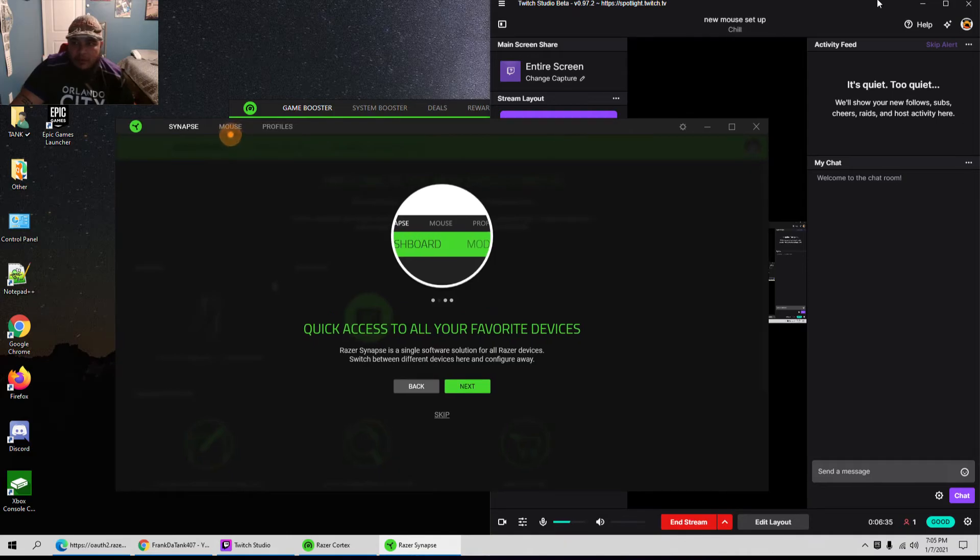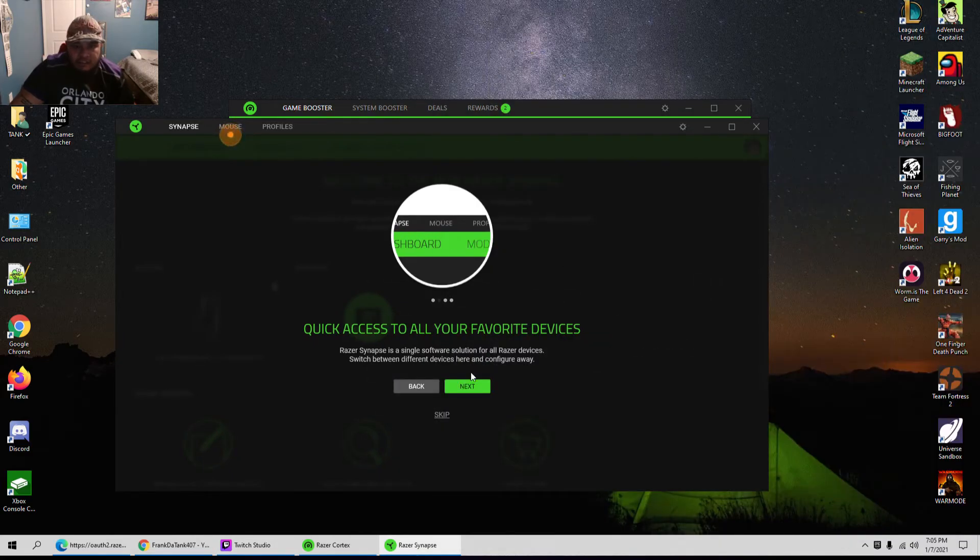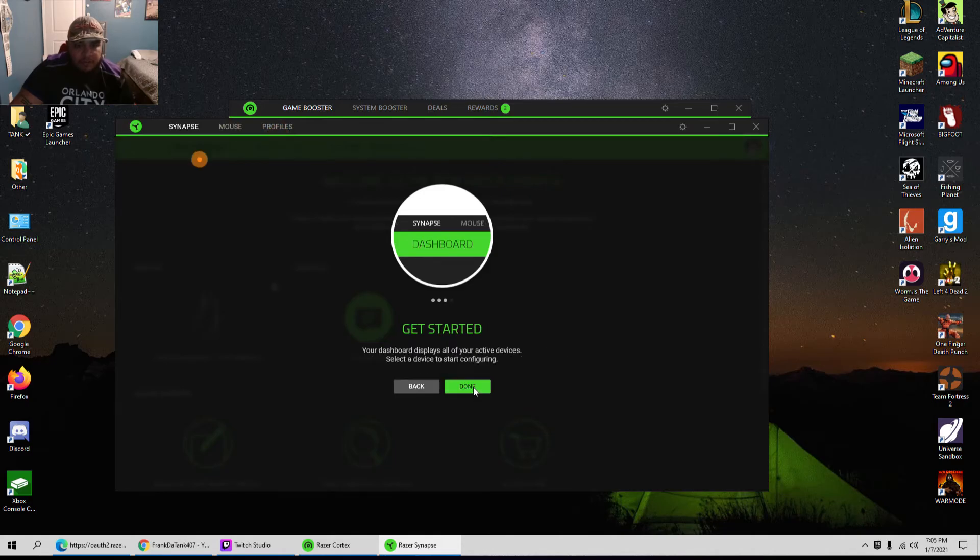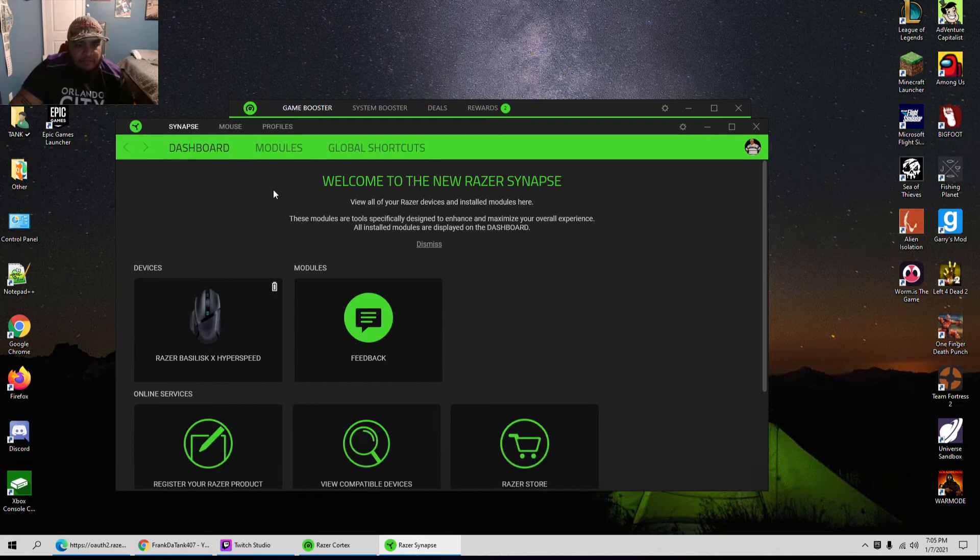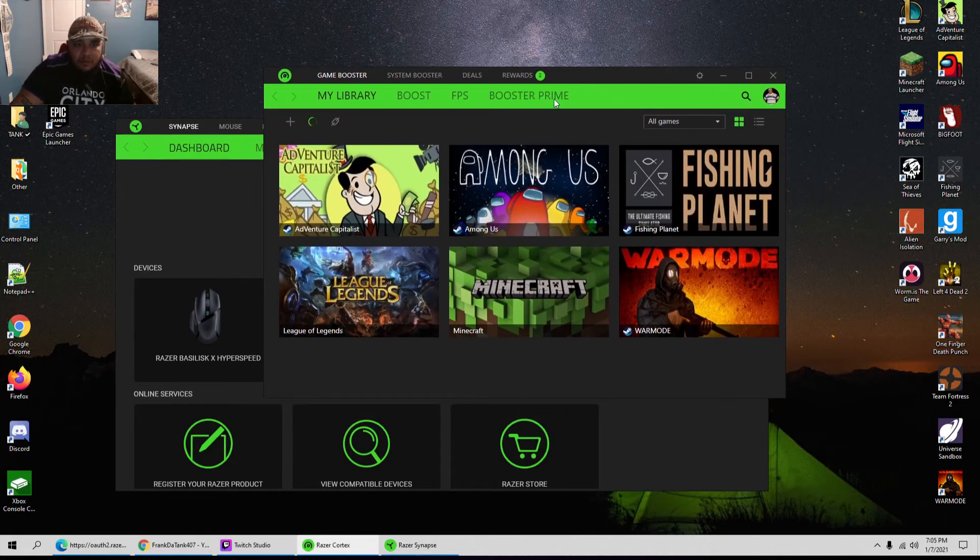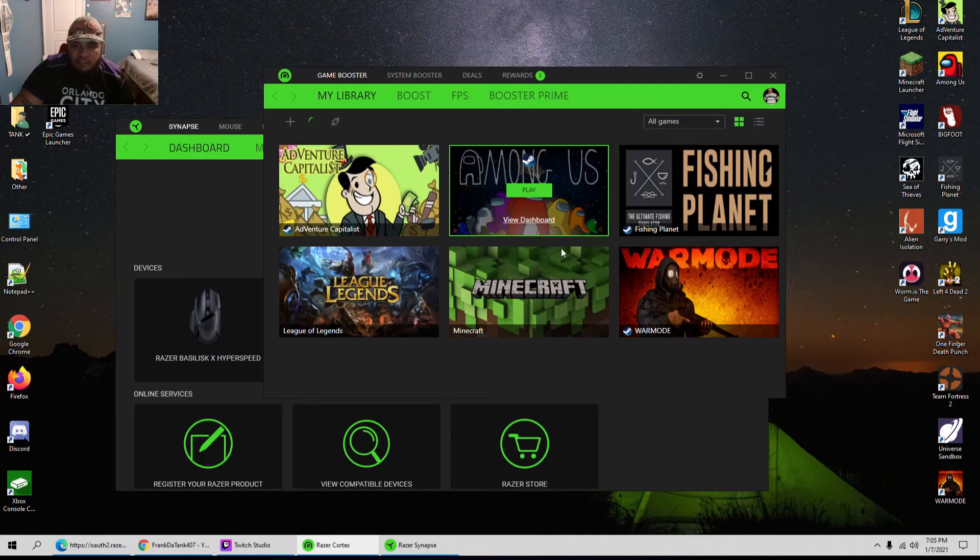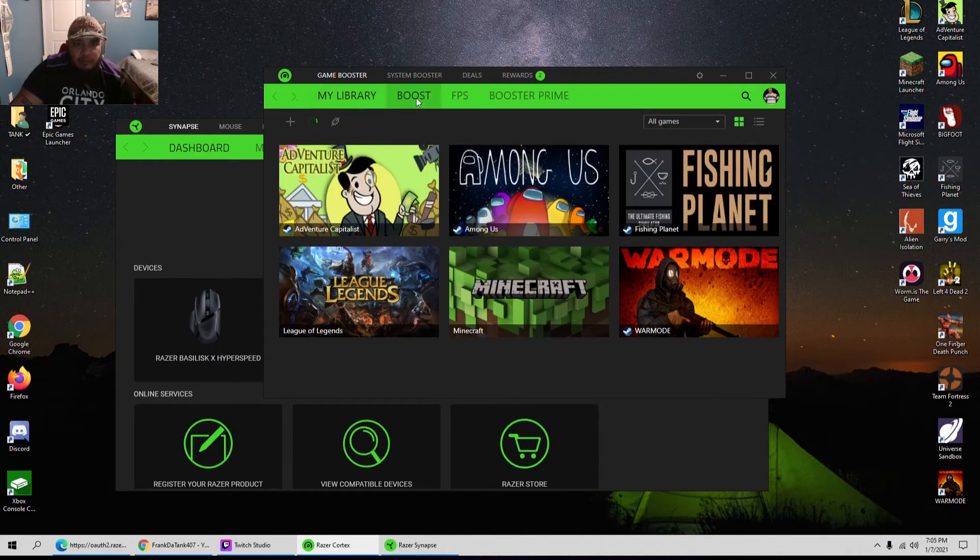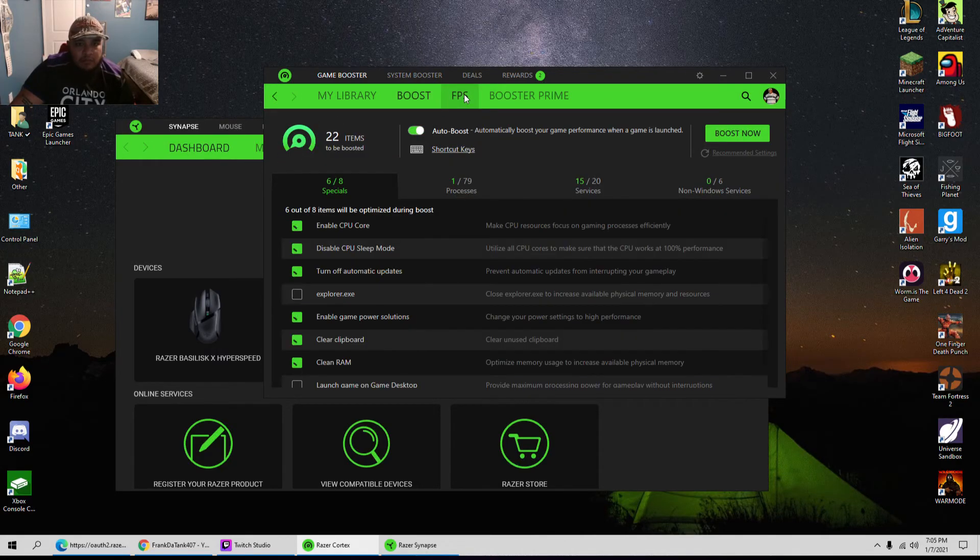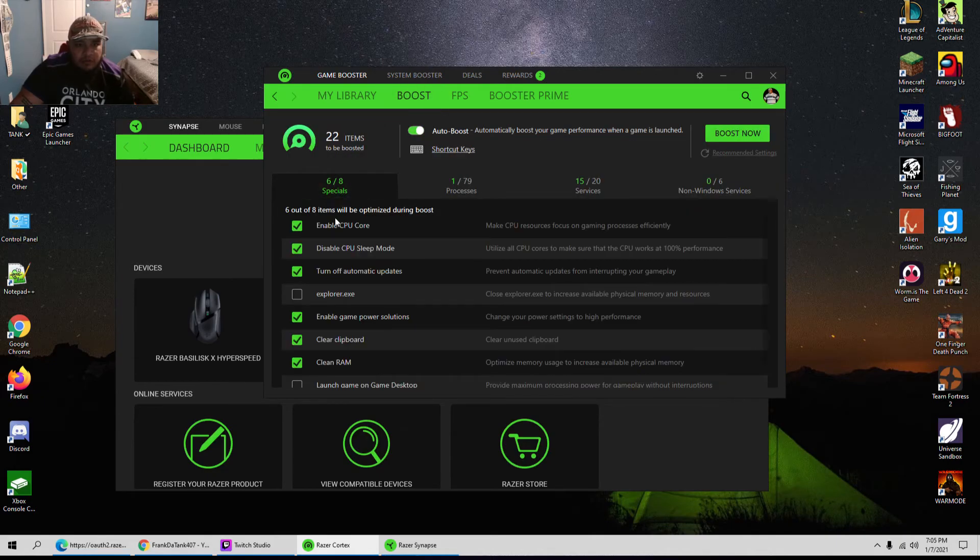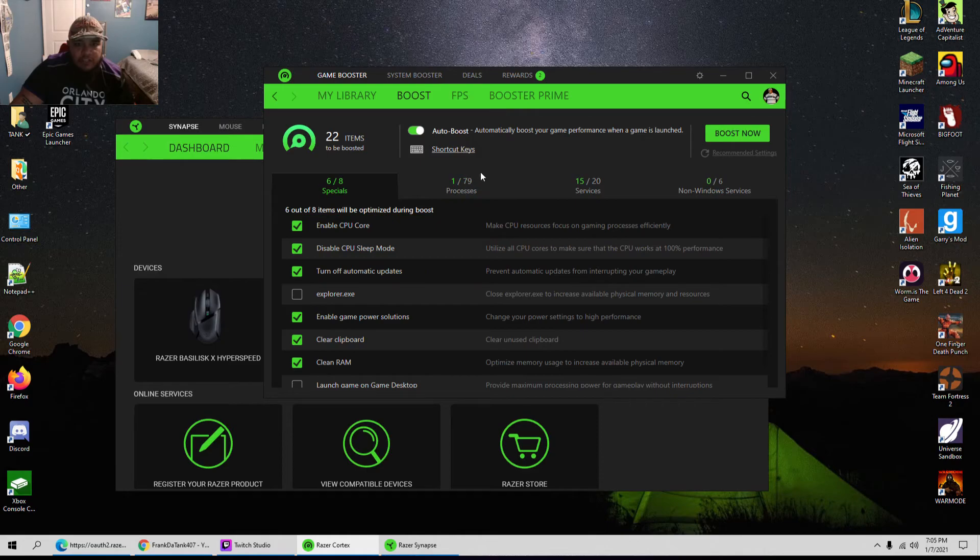Yep, okay, I'm gonna go ahead and minimize this. Cool, cool, all right. So I can obviously calibrate it for these games right here. Boost, wow, okay, this is really neat.